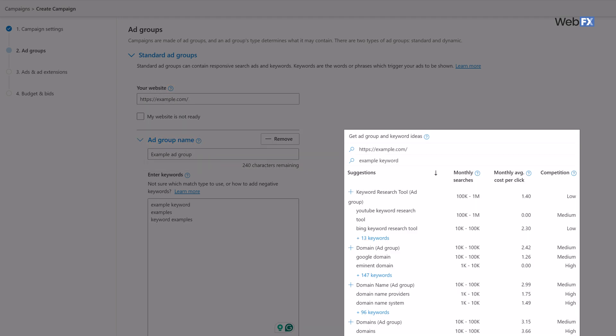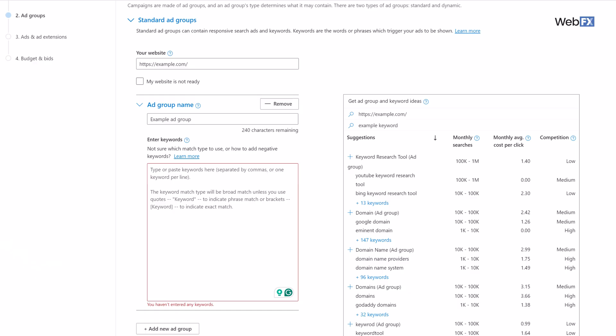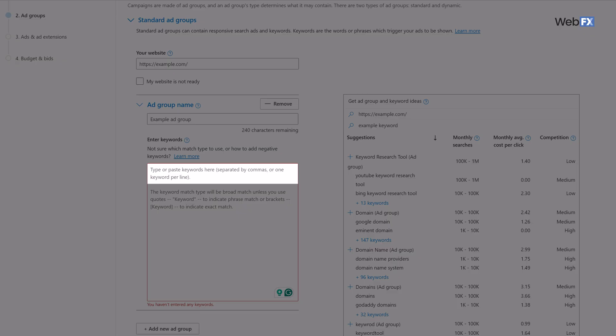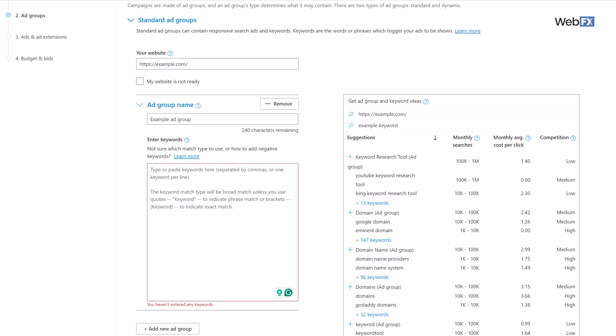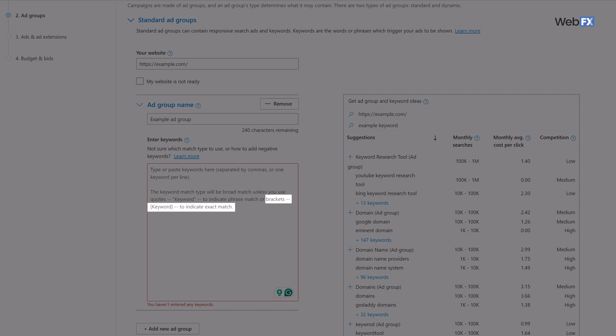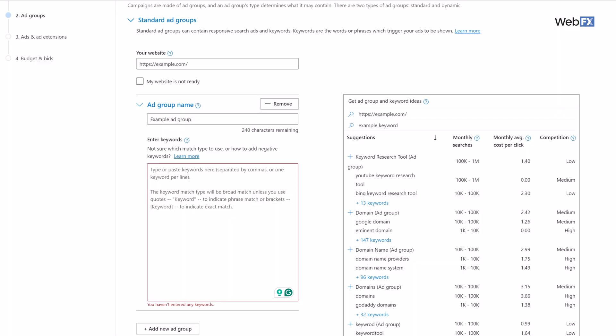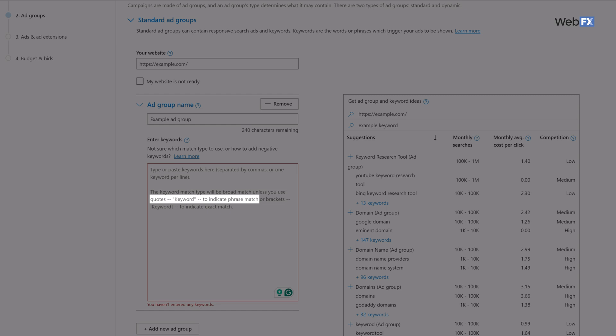On the right-hand side of the screen, you'll see a box that gives you keyword suggestions. You can use those suggestions or go to a different keyword tool like seo.com to generate ideas. Either way, put the keywords you want to target in the box on the left, separating them with commas. When you put in those keywords, you can format them differently depending on how you want Microsoft to target them. For exact match, put brackets around them. For phrase match — targeting very similar keywords — put quotation marks around them. If you do neither, Microsoft Ads will default to broad match, targeting any terms related to those keywords. That's how you create an ad group.